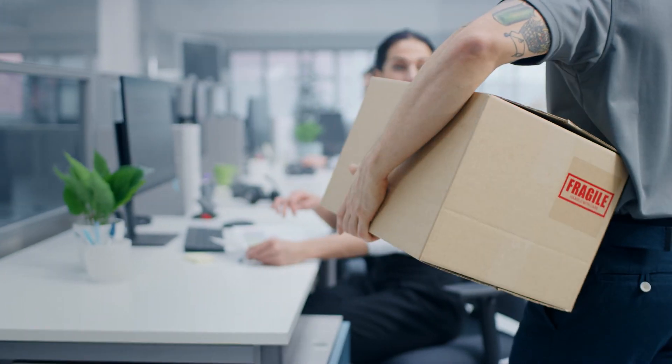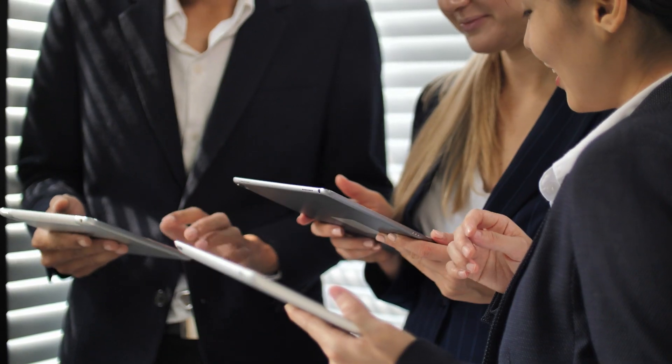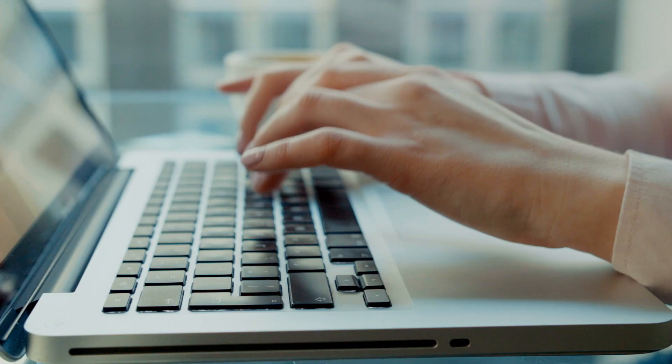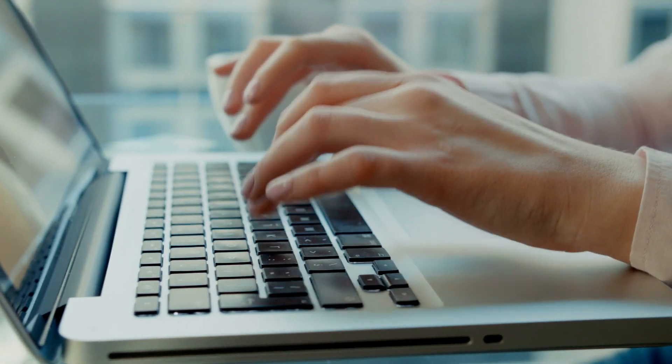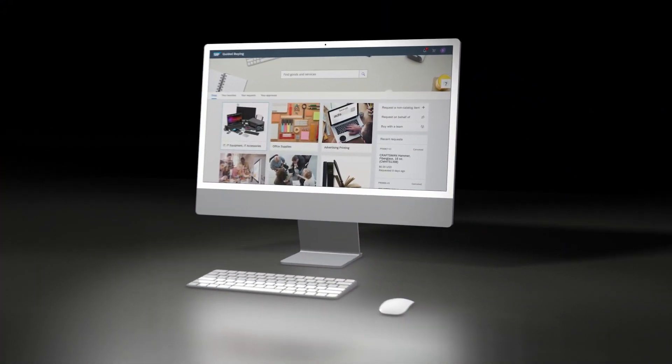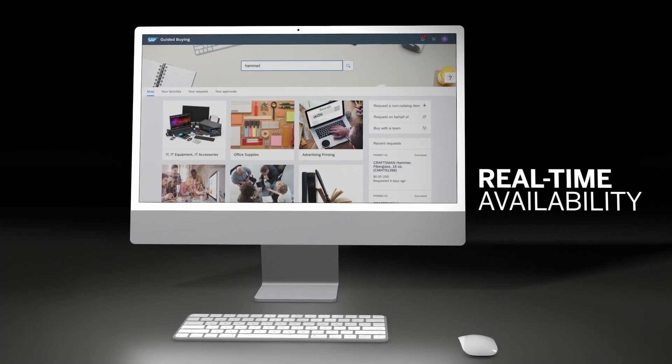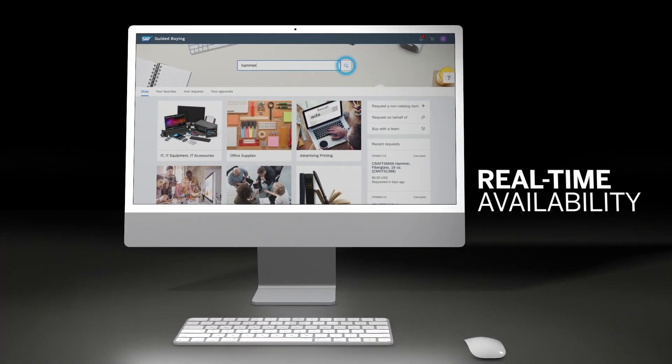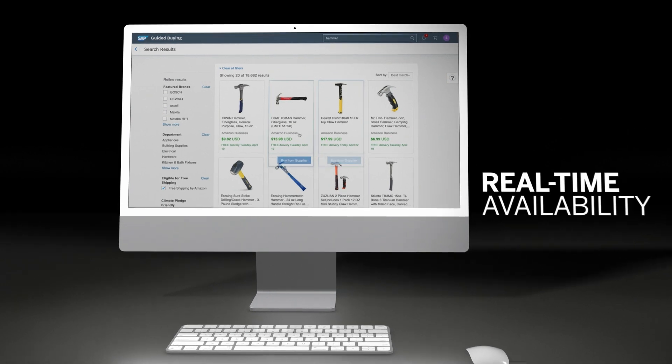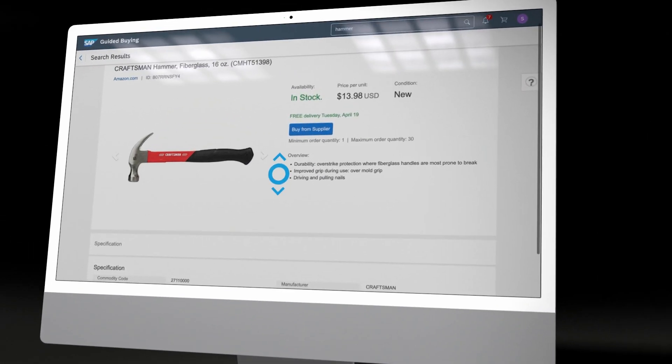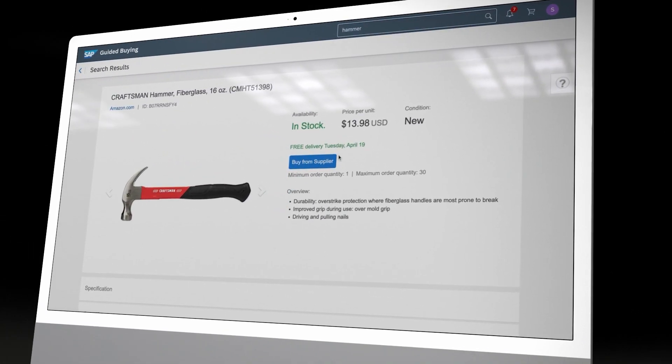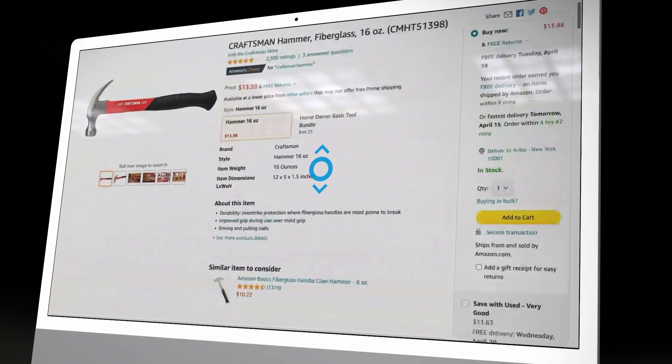millions of items on Amazon Business from within SAP Ariba solutions. For users, the experience is simple. A single real-time search enables employees to quickly find and buy the products they need. They simply select and add items to